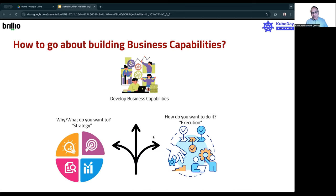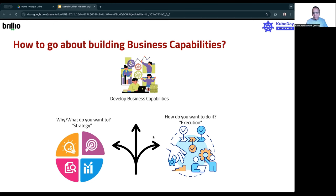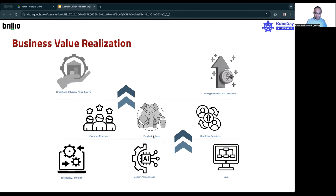So if you really want to start building the business capabilities, at a high level what are you going to do? The 'why and what' of what you need to achieve is your strategy, and the 'how' is your execution. If you can combine and merge these two things, this is where those business capabilities get built. Keep that in mind as we go through the rest of this.